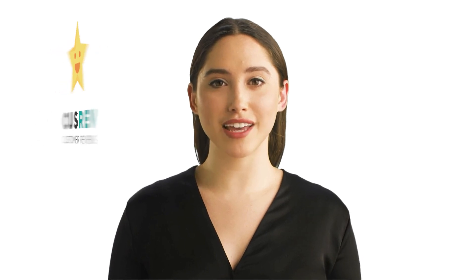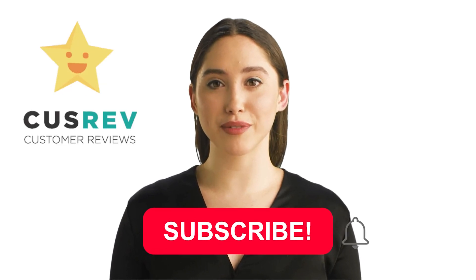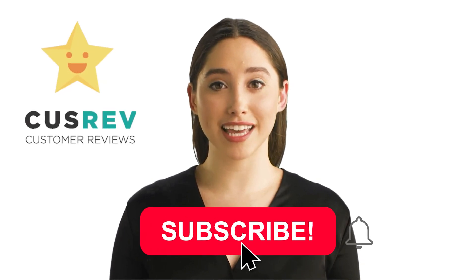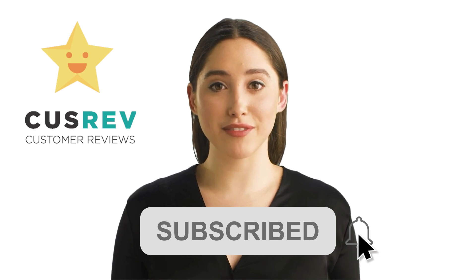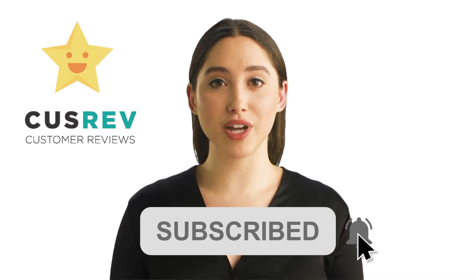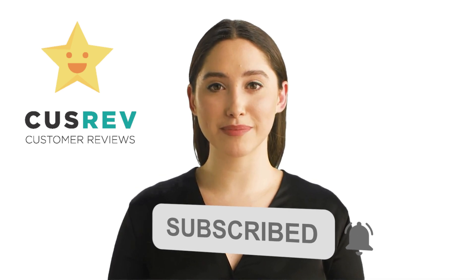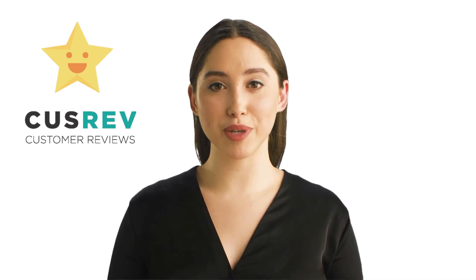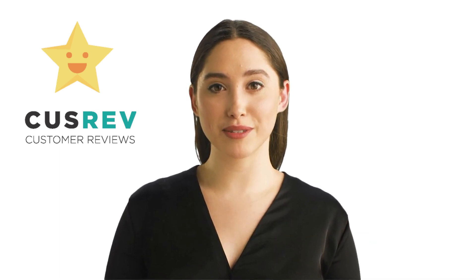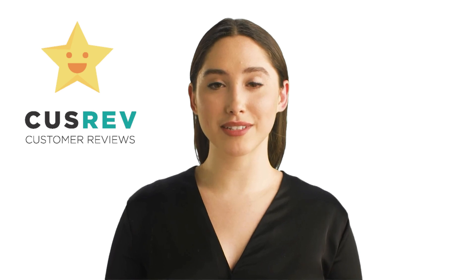I hope you found this video helpful. If you have any questions or comments, feel free to leave them in the comments section below. Thanks for watching, subscribe to our channel, and we'll see you in the next video.